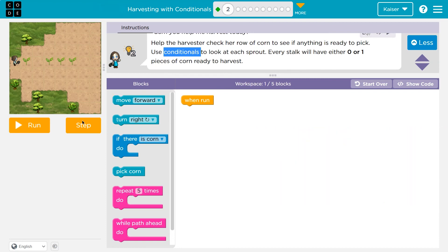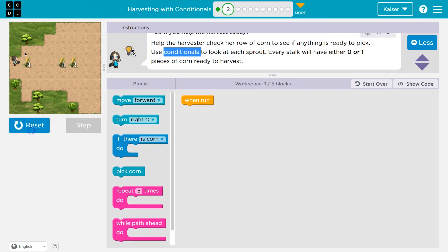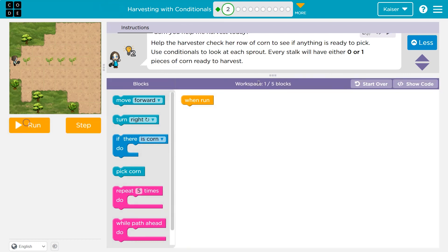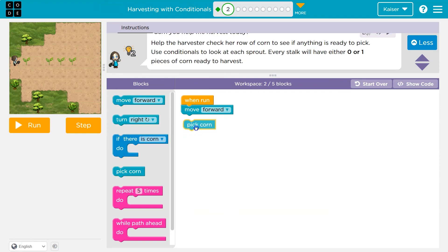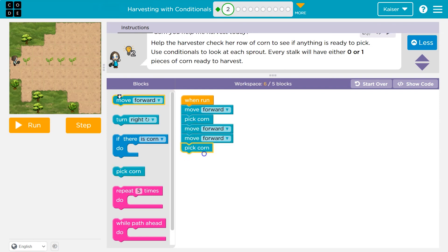We have a row ahead of us and we're not sure how much is there. If I hit run, it's one — so we are sure, one. One block down here, I can use up to five. I'm going to start, like I almost always do, just putting code down. I'll move forward and pick corn, then just move forward. No corn here, but the next one — let me test.